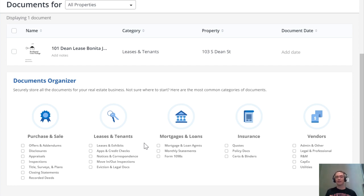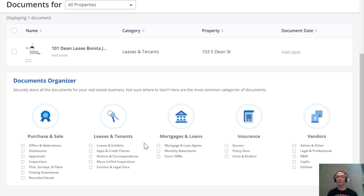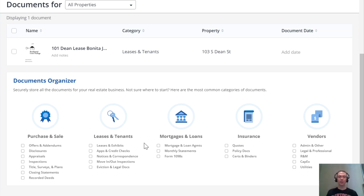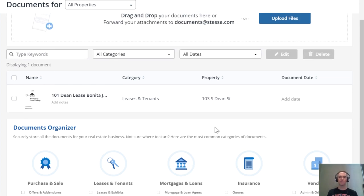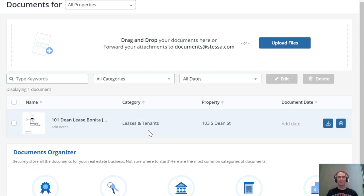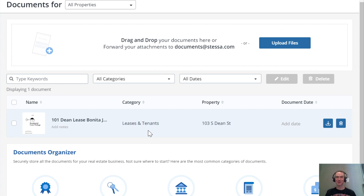addenda, disclosures, home inspection reports, appraisals, mortgage documentation when you first buy a property, insurance policies—important stuff. All of this documentation you want to keep for each property without necessarily having it saved only on your hard drive, which can crash as most of us have experienced at one